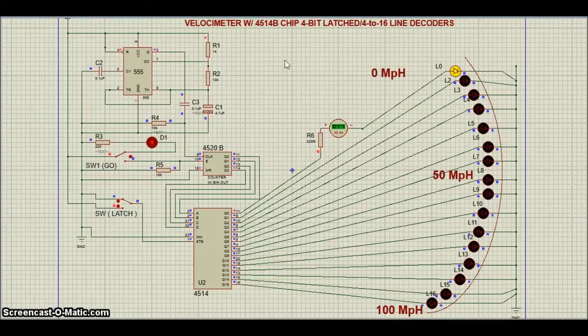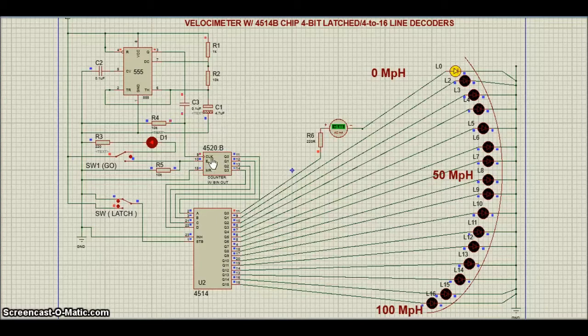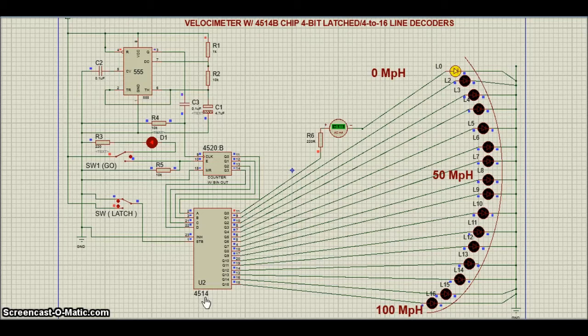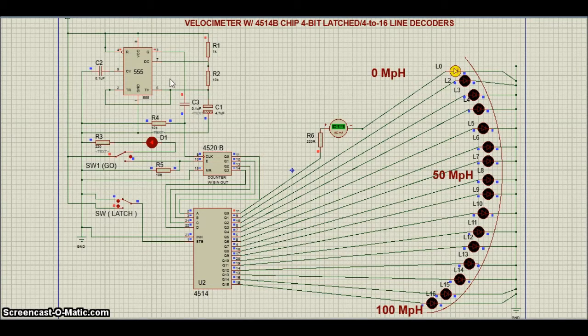I'm using 4-bit binary coder 4520B and 4-to-16 line decoder 4514B chip. The 555 timer is for simulation parts.